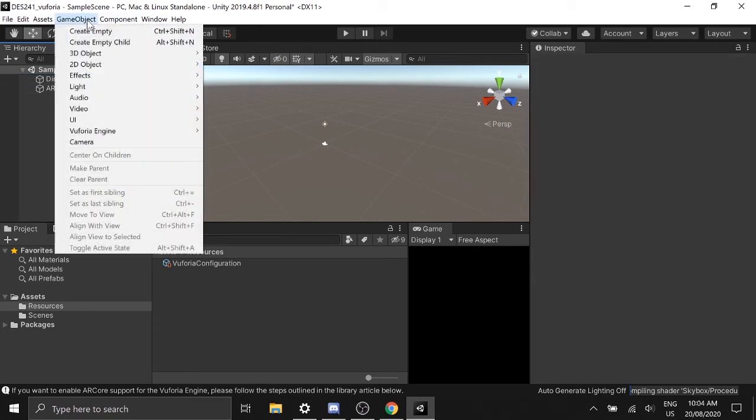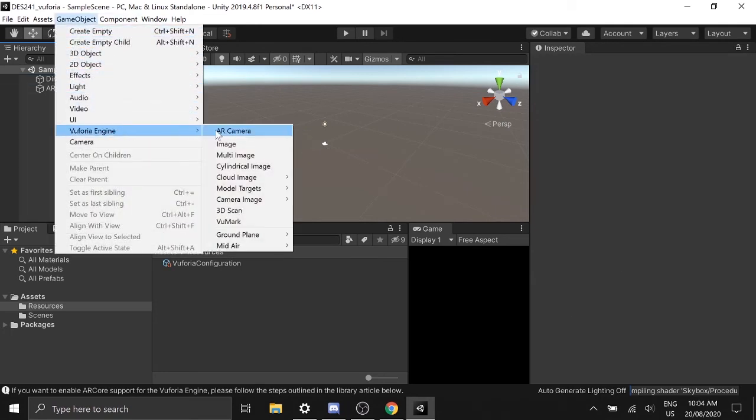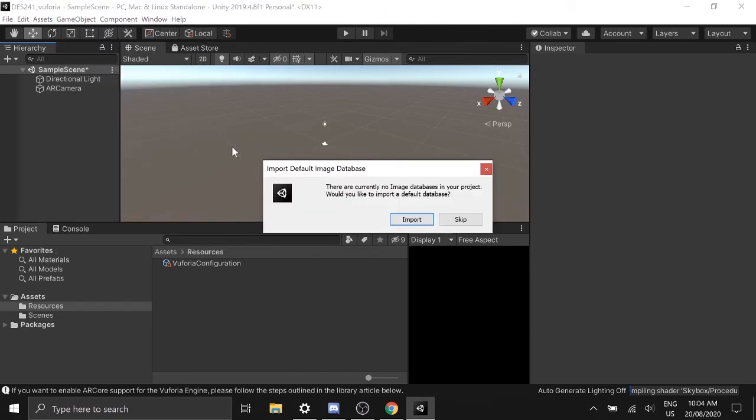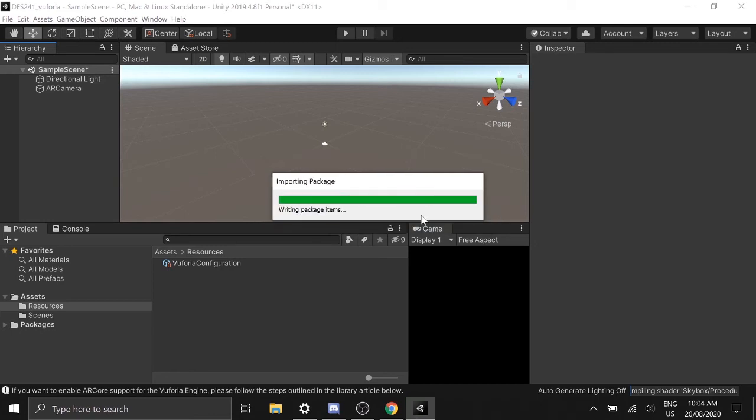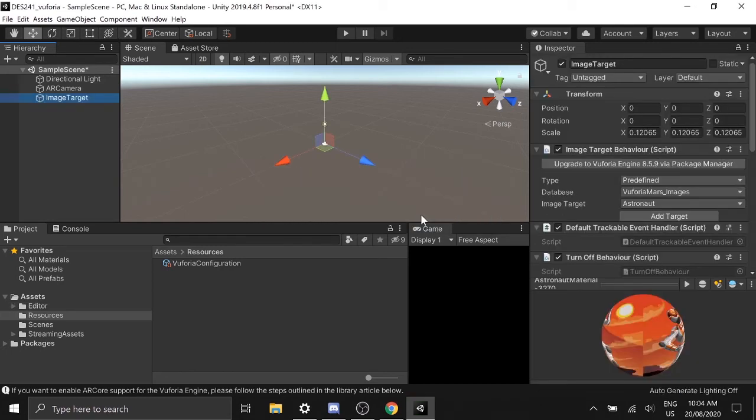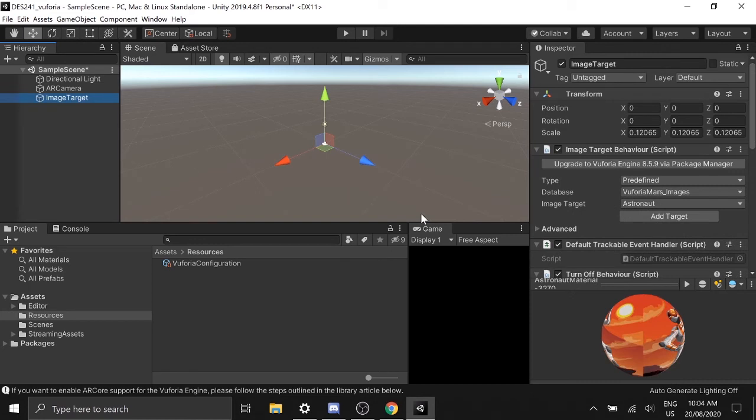Next thing is to import an image target. So click to import the default image target database. This database contains a couple of images that Vuforia packaged with its package.